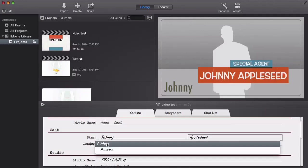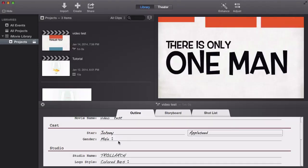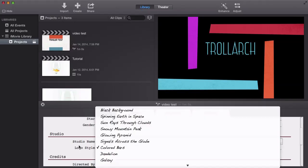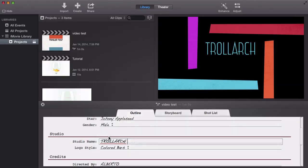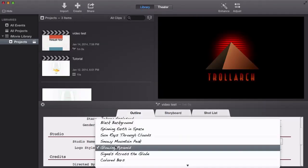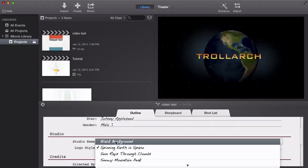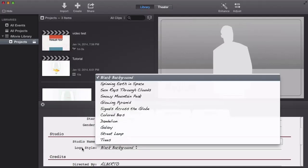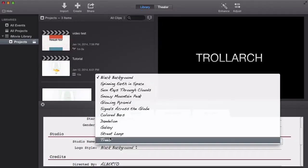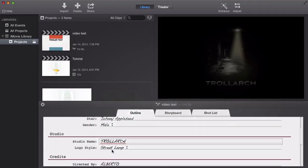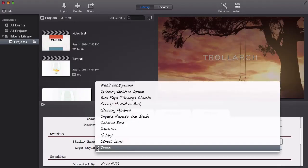You can put your first name, last name, and gender — male or female. For Studio Name it says 'Trollark' — you can change this if you want. Under Logo Style you can select different logos that appear at the beginning: spinning earth, space, black background, street lamp, or trees. I like the tree one — it's pretty cool.